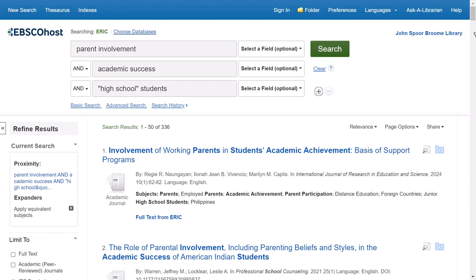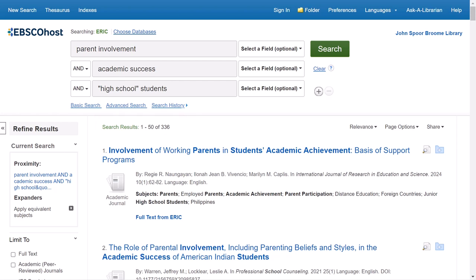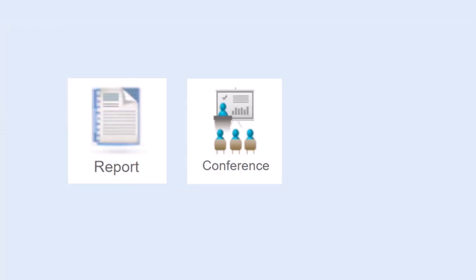This takes you to the search results page. Underneath the search boxes, you'll see how many results your search created. If this number is very large or very small, this is a sign that you may need to change your search terms and limiters. If you need support with this, you can always reach out to a librarian. Each result uses an icon to indicate what type of resource it is — for example, an academic journal — but you may also come across reports, conference papers, or books.